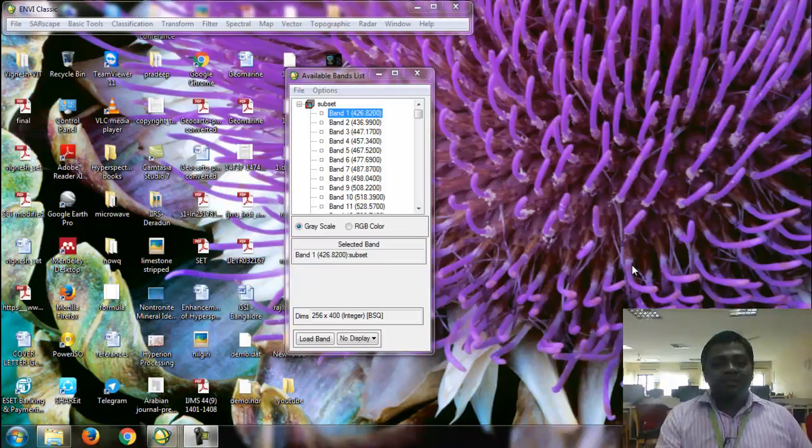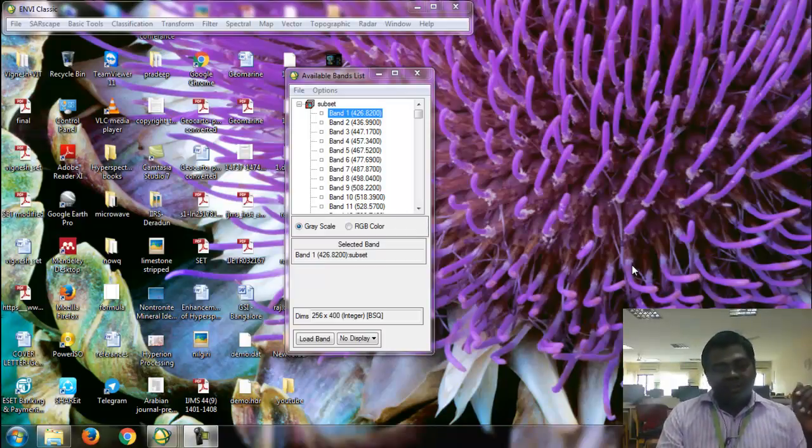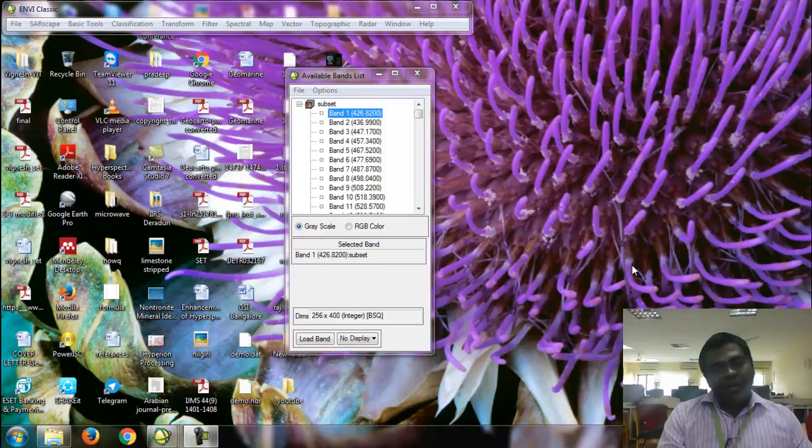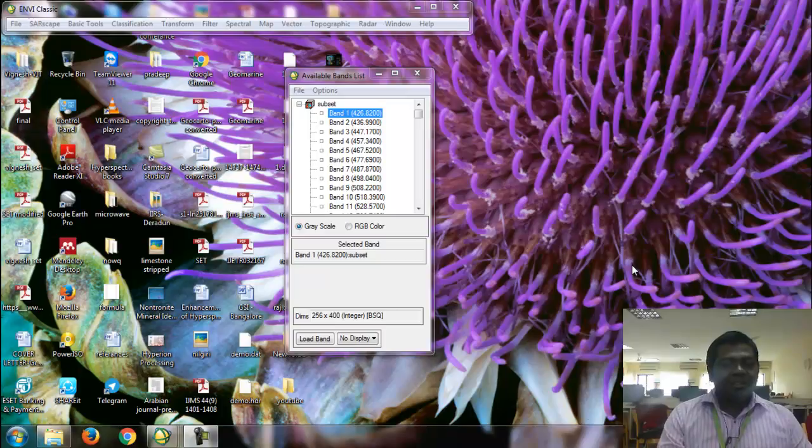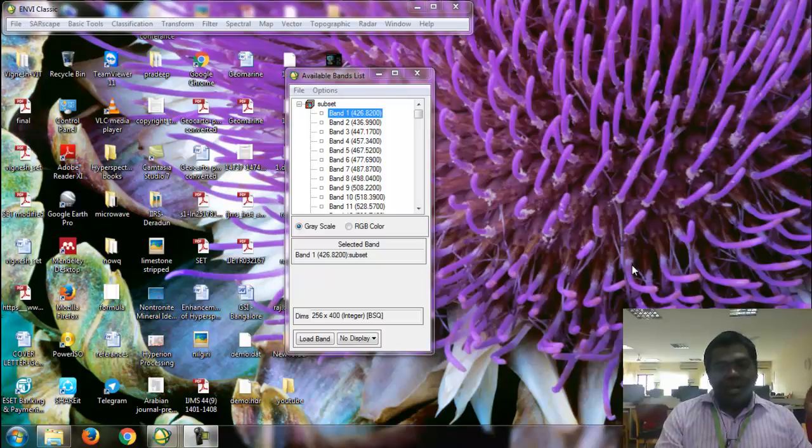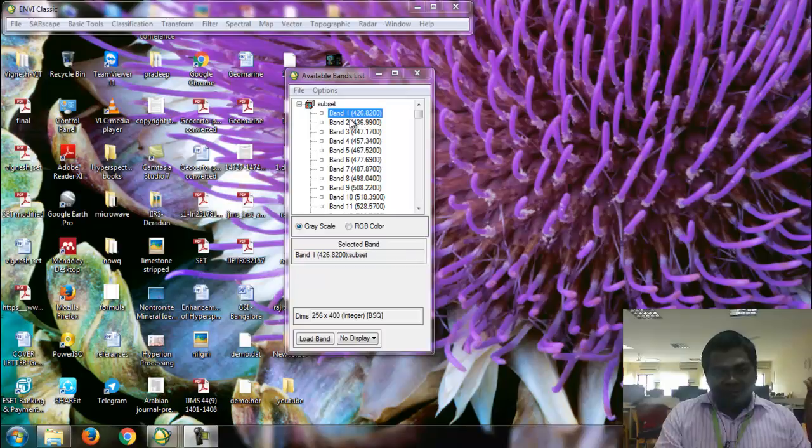Hi, this is Vignesh Kumar from VIT University. In the previous video, I explained how to do the bad bands removal, how to do spatial subsetting as well as spectral subsetting. Now this video, I am going to describe how to remove the vertical strip in the Hyperion imagery.